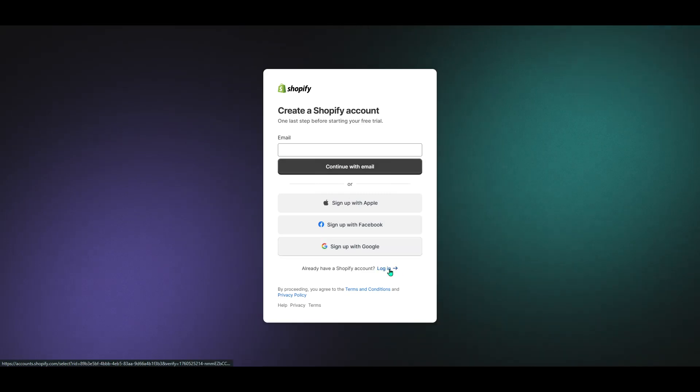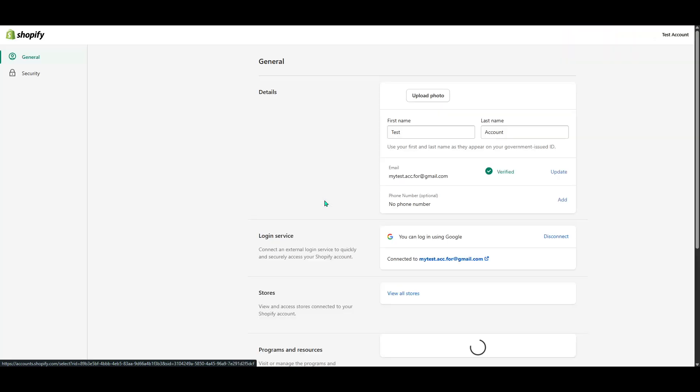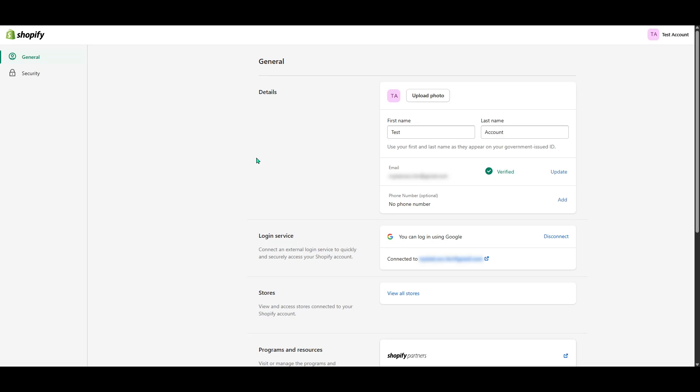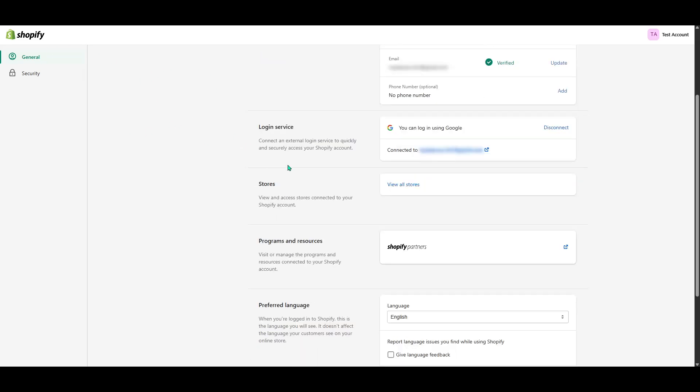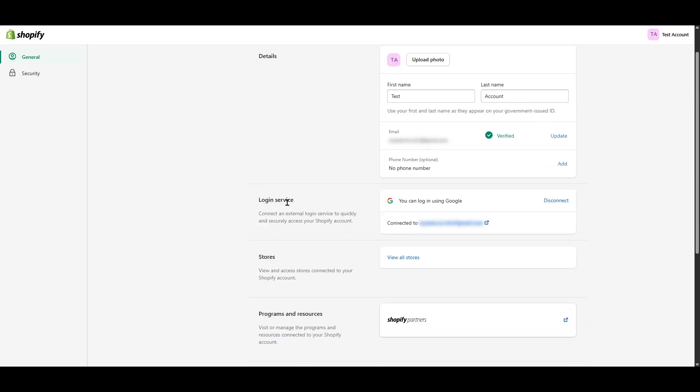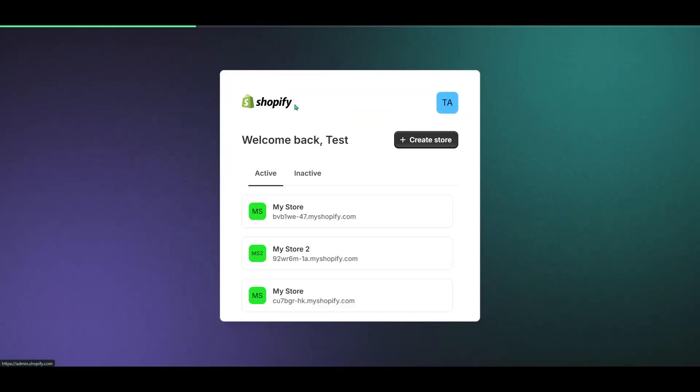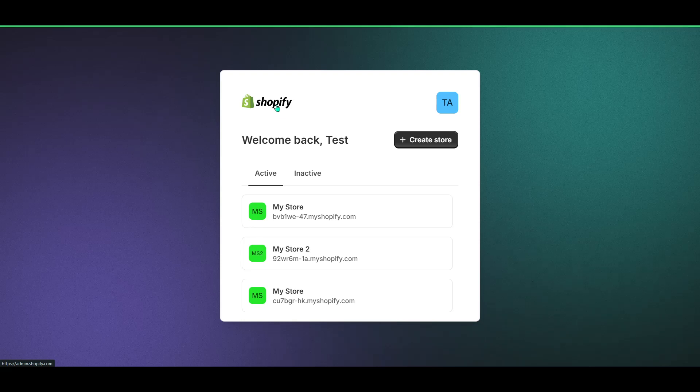Once you've logged in or created a new account, the next step is setting up your new partner organization. This is crucial, as it essentially represents the face of your operations within the Shopify platform. It's through this organization that you'll manage client stores, apps, and other resources. A series of prompts will guide you through the setup process. Make sure to provide accurate and detailed information, as this will streamline your journey later on.